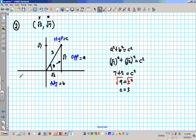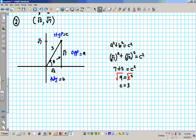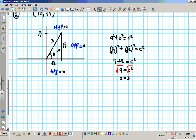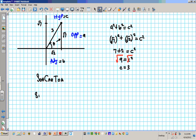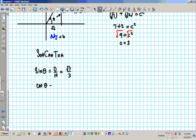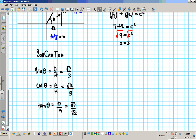Now we have all three sides, so we can use SOH CAH TOA to find the first three trig ratios. Sine theta is opposite over hypotenuse: root 7 over 3. Cosine theta is adjacent over hypotenuse: root 2 over 3. Tangent theta is opposite over adjacent: root 7 over root 2. You can't have a square root in the denominator, so rationalize by multiplying top and bottom by root 2. You get root 14 over 2.